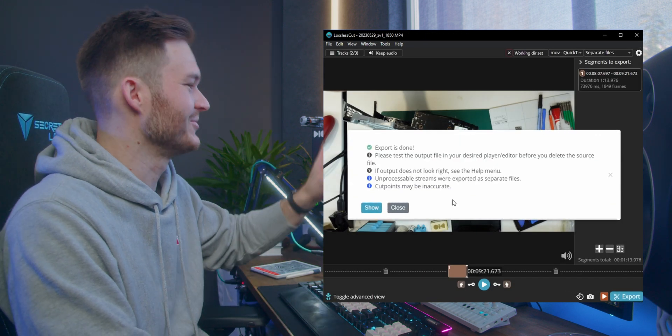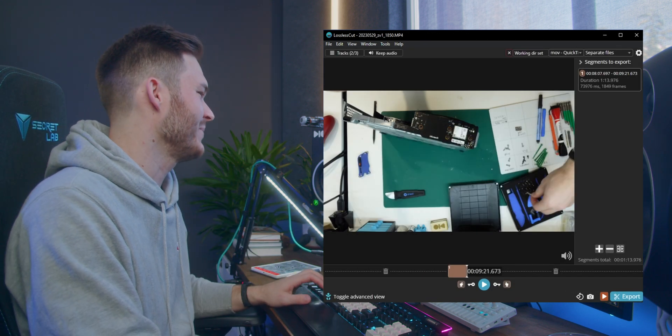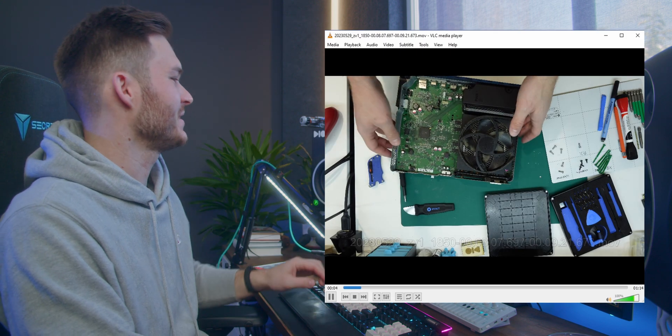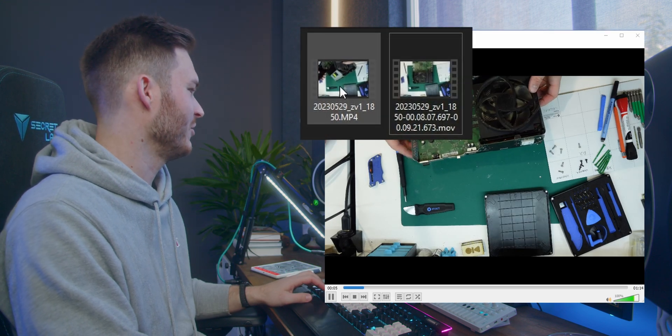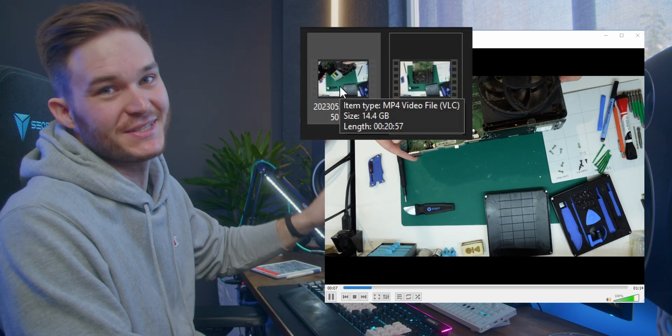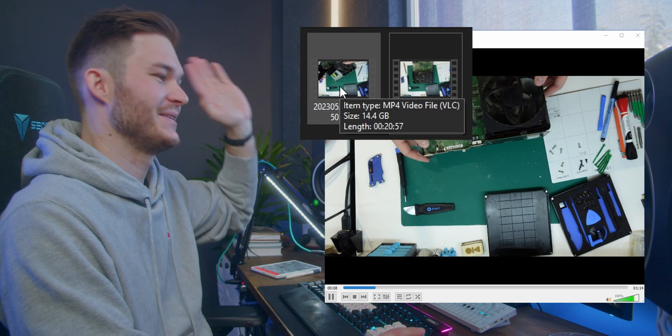No joke, we just took a file clip. It's 1 minute and 14 seconds, and the original file was 20 minutes and 57 seconds.